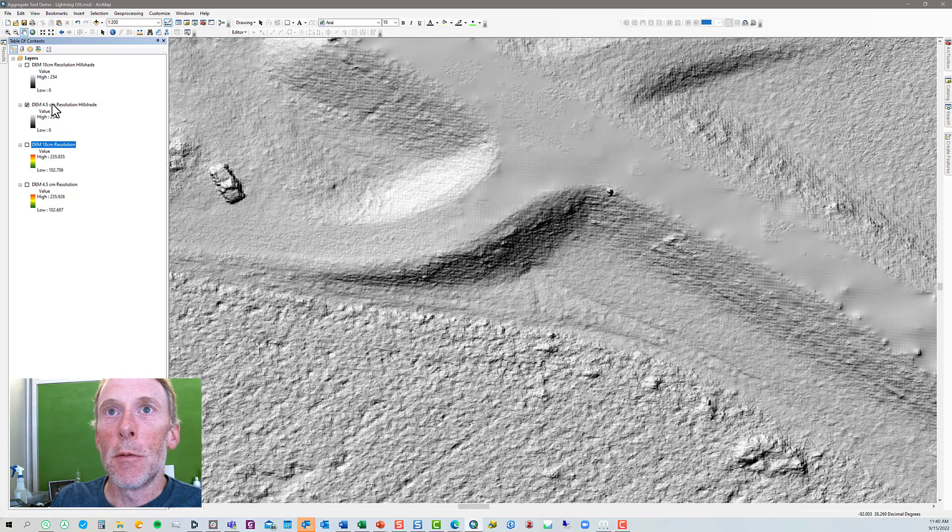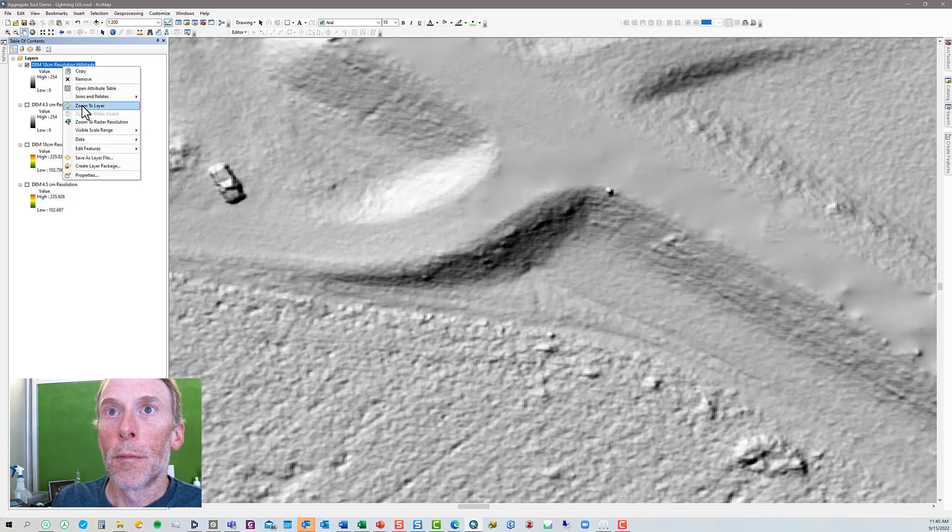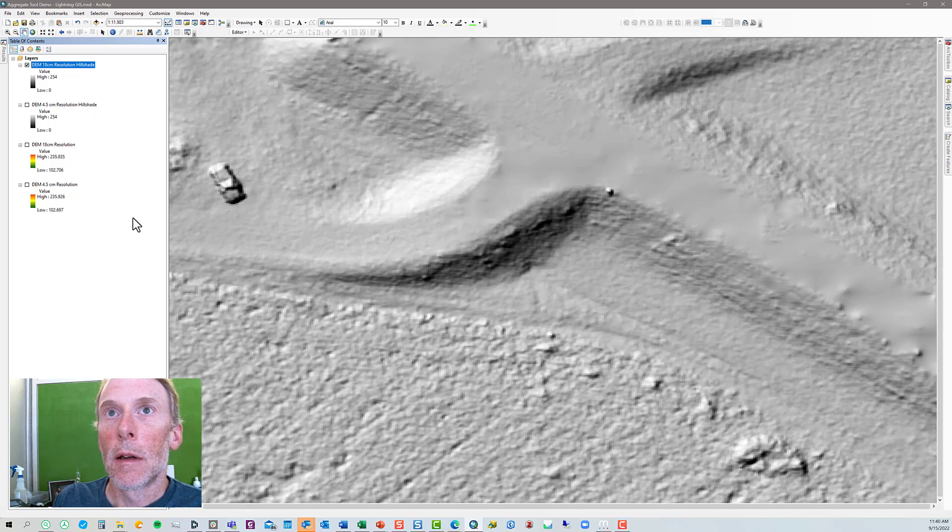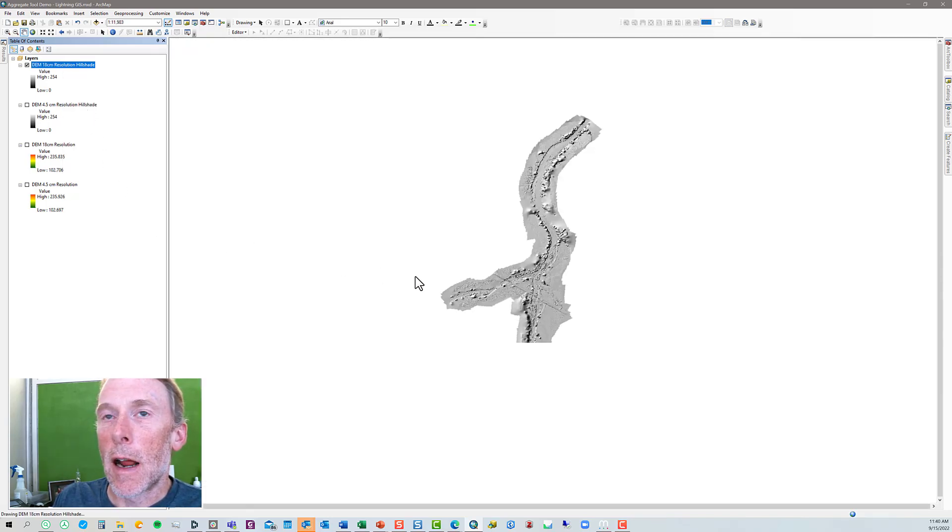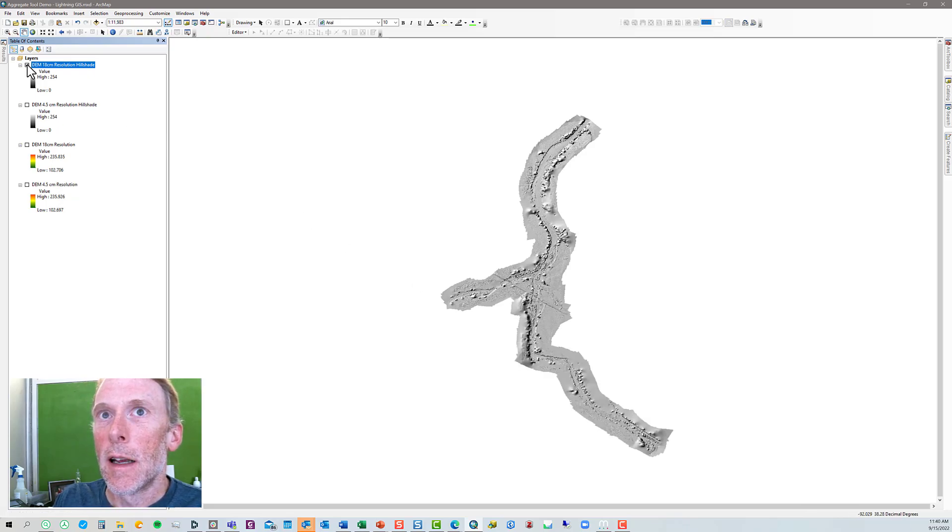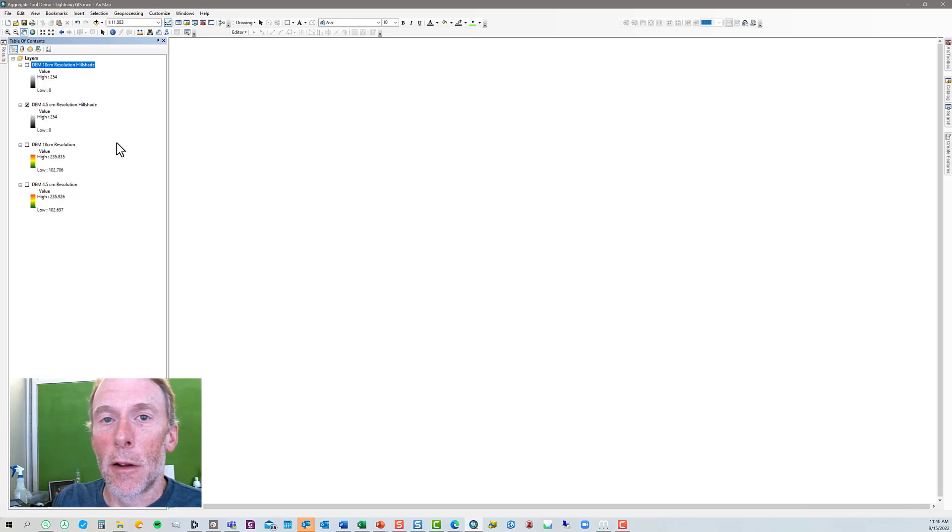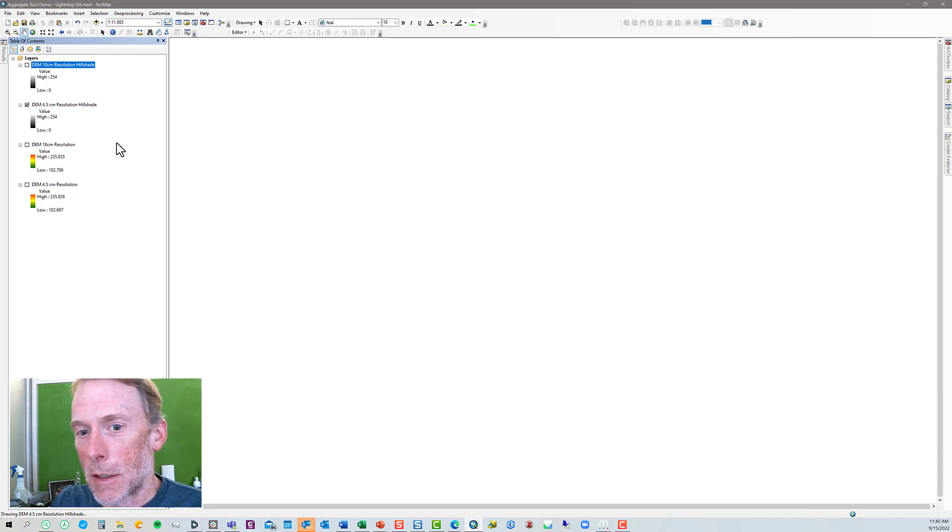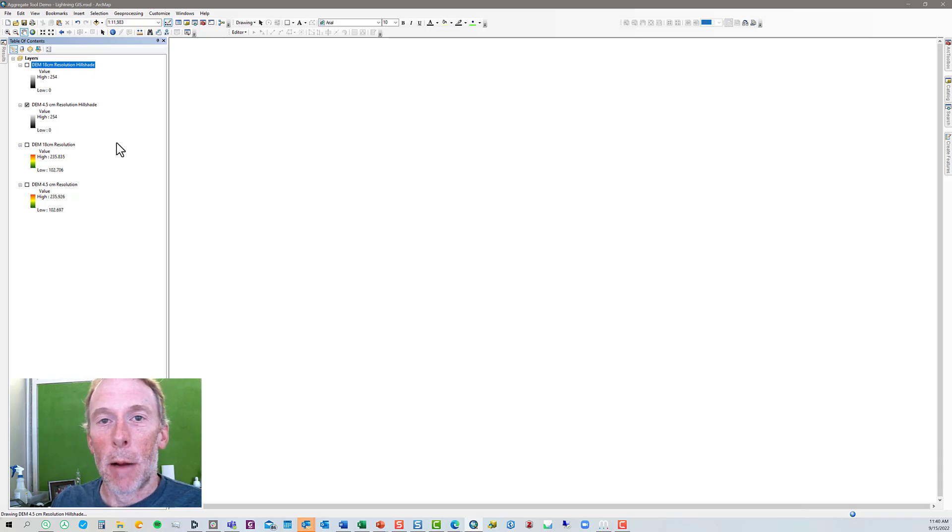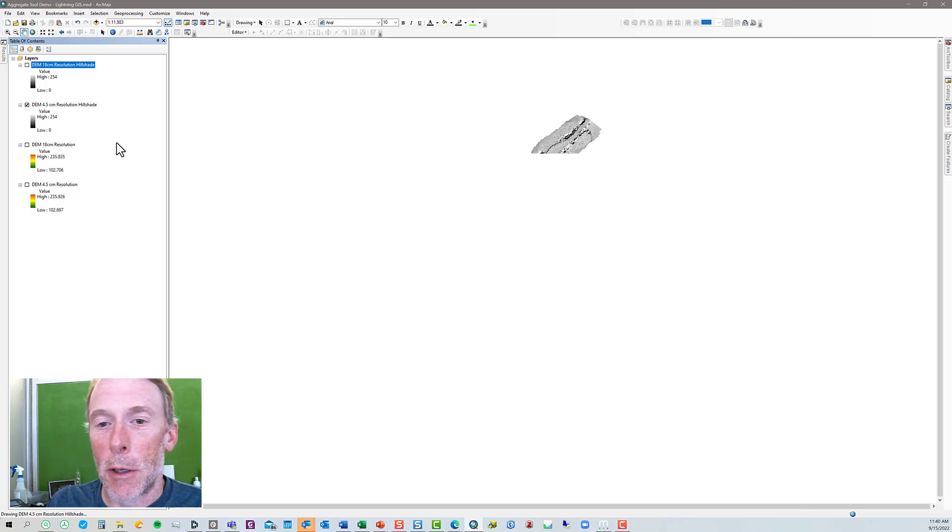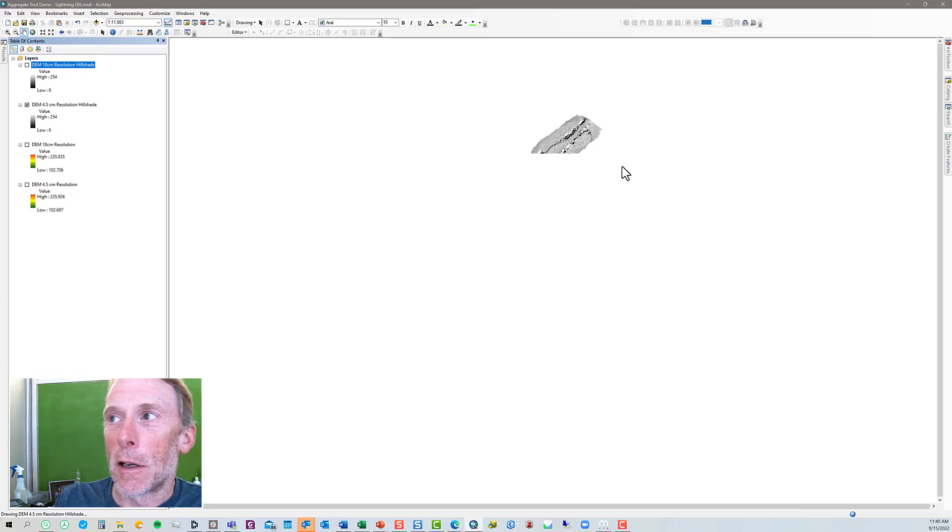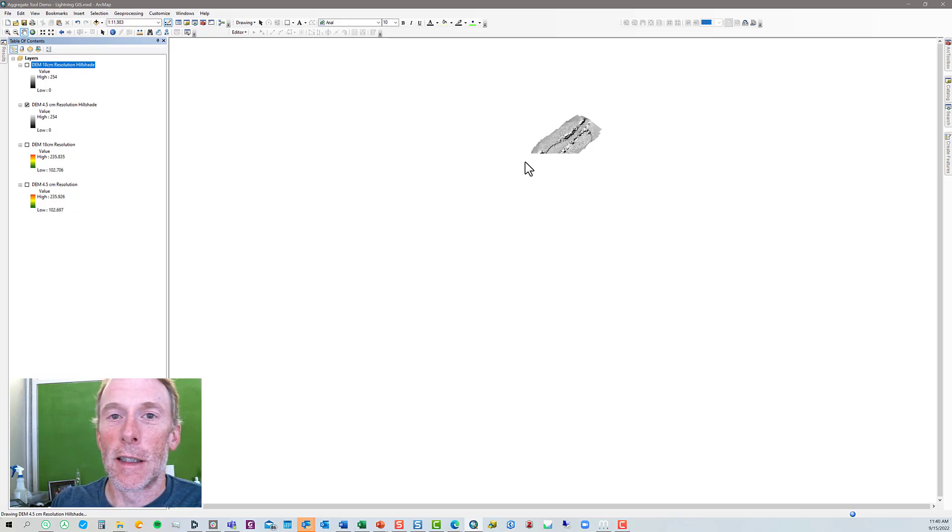If I zoom back out here, right now it's drawing the 18 centimeter hill shade. You can see it just took a few seconds. If I turn that off and I draw the four and a half centimeter hill shade, it's been a few seconds and ArcMap is still thinking. It hasn't even started to draw on the screen, and because this file is so much bigger, my processor, I can hear my processor fan down here running really fast. It's sped up. The computer is really working hard, and now it's just started to draw a little bit of this, and you can see it's going to take probably another 40, 50, 60 seconds to draw that.